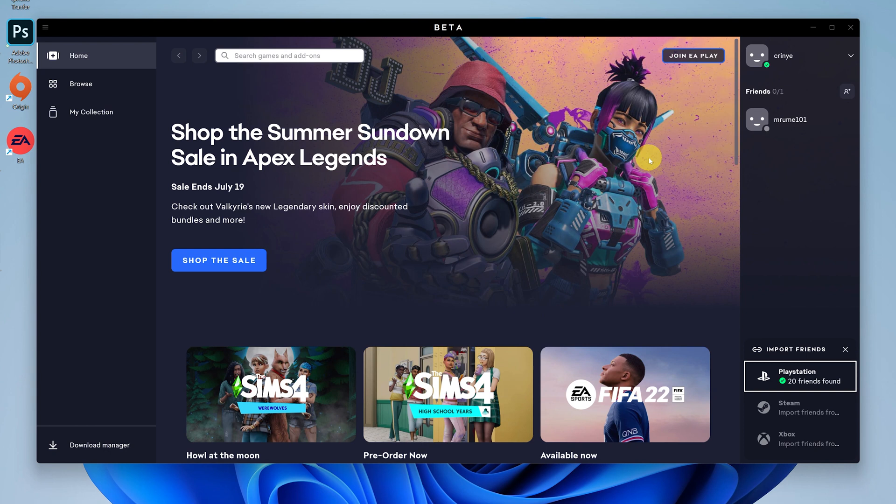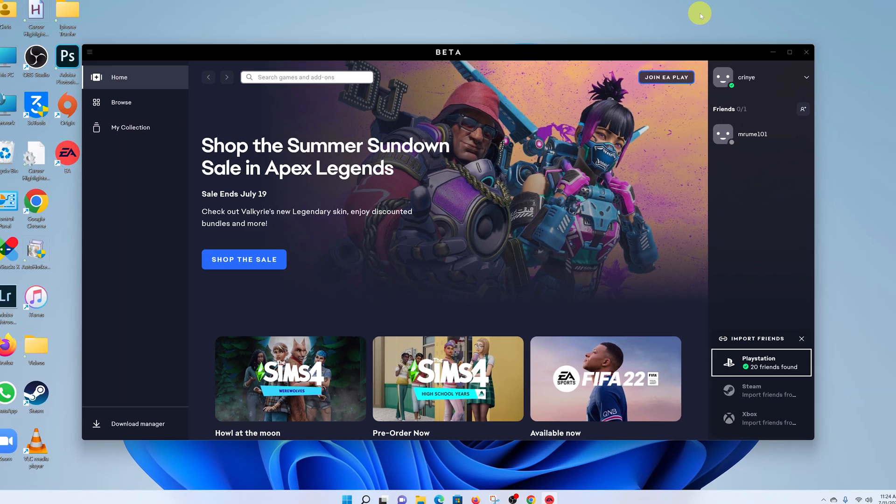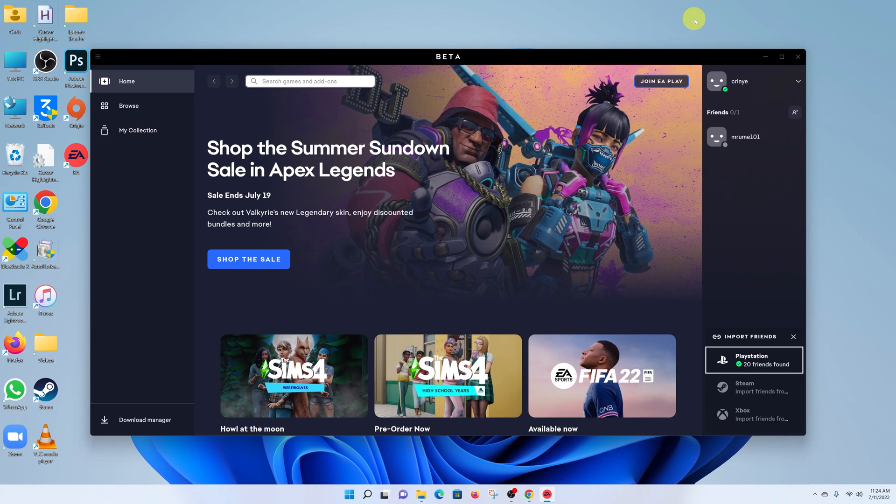Anyway, that's how to install the EA app on your Windows 11 computer. Thanks for watching, leave your comments and questions down below, and good luck.